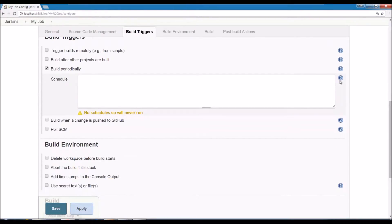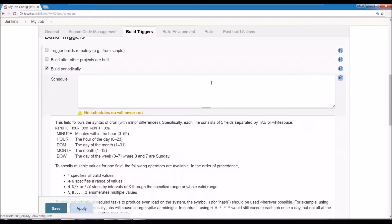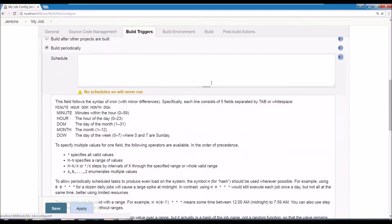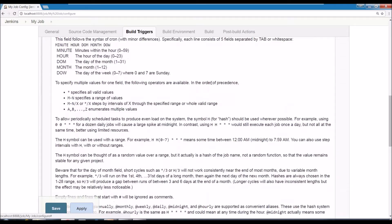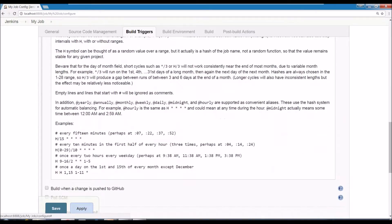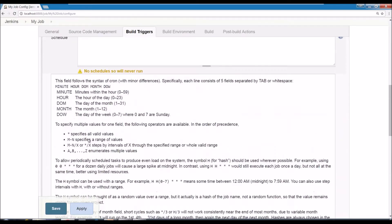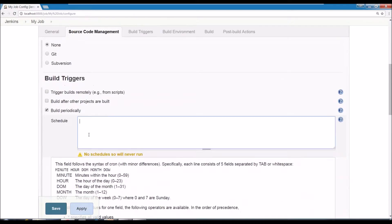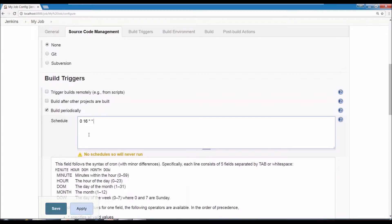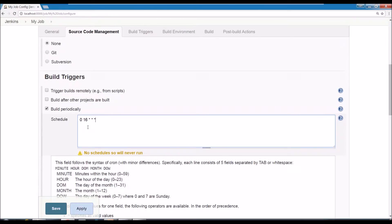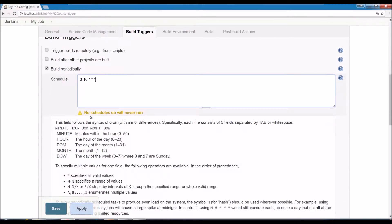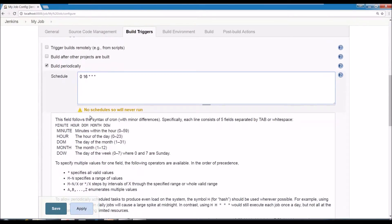And the schedule is based on kind of a cron job syntax. So you use a minute, then hour, then time. So if you say every day, every day at four o'clock, you want to run, say zero minutes, four, then every day, every day of the week and every month. So this would mean that it would run every day at 4 p.m. this script would run.